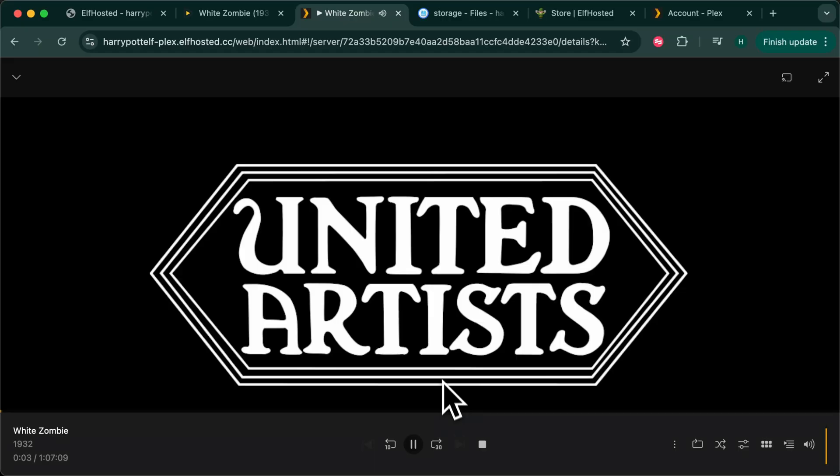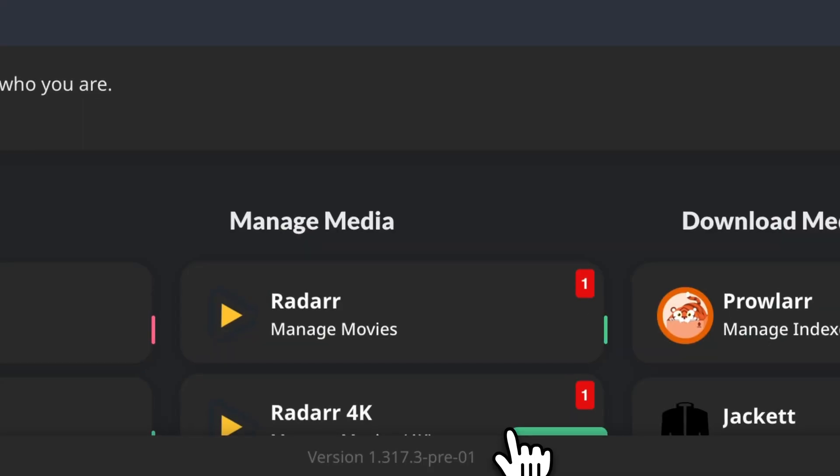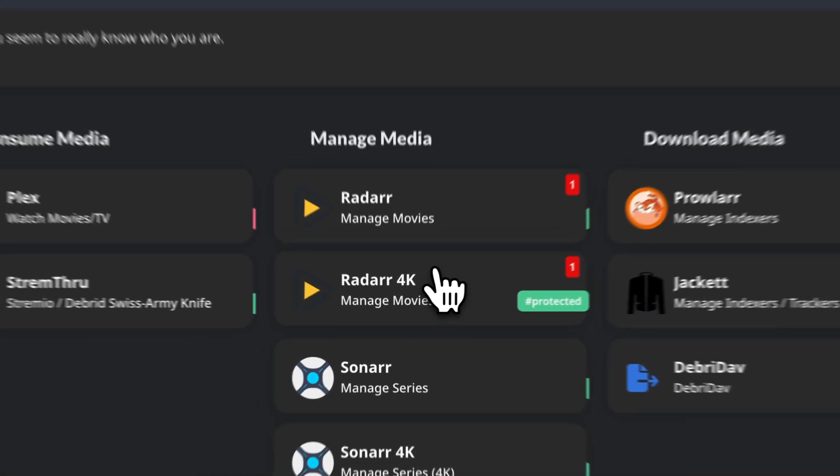And that's us, we're sorted. We're streaming White Zombie from Premiumize. We need to repeat the process we've just done for every one of the ARs.